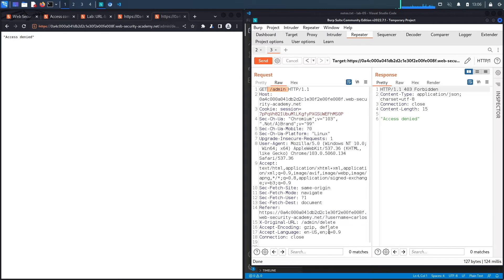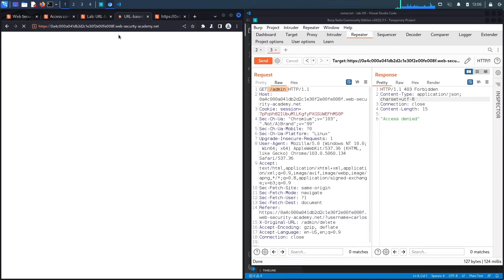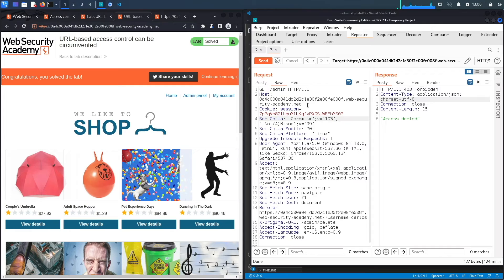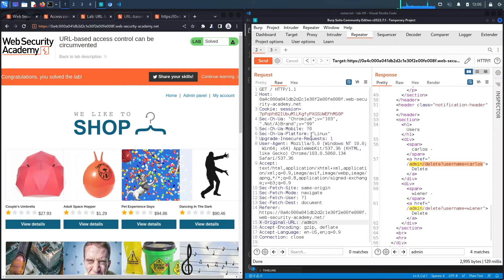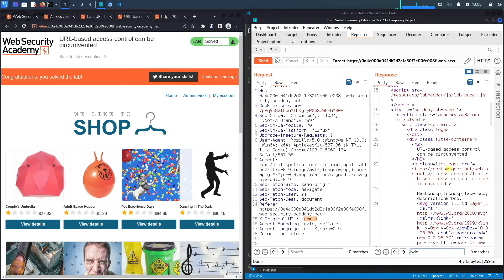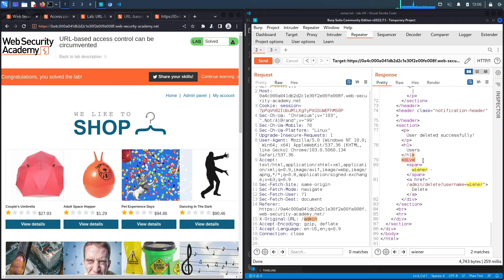Following the redirect tries to access the admin panel again without the X-Original-URL header, so it says Access Denied. But if we just visit the application directly, we can see it says 'Congratulations, you solved the lab.' To confirm, we request the admin panel again and the Carlos user is no longer listed — only the other user remains. We successfully completed the exercise manually.